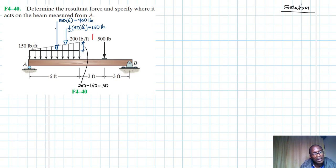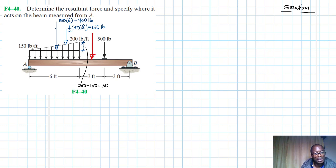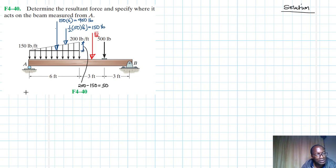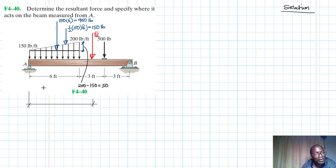We assume our equivalent resultant force FR acts somewhere on the beam. We'll call its location d, measured from point A. We may need to adjust this assumed position depending on the result.